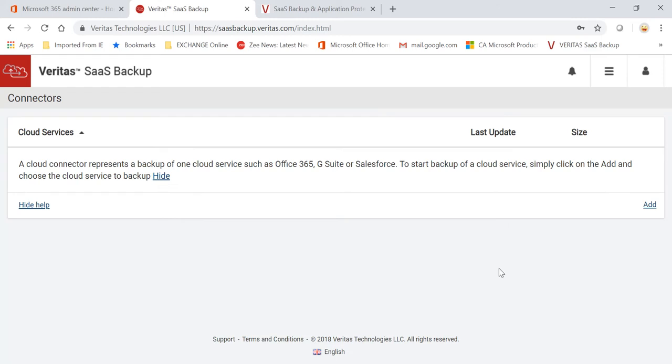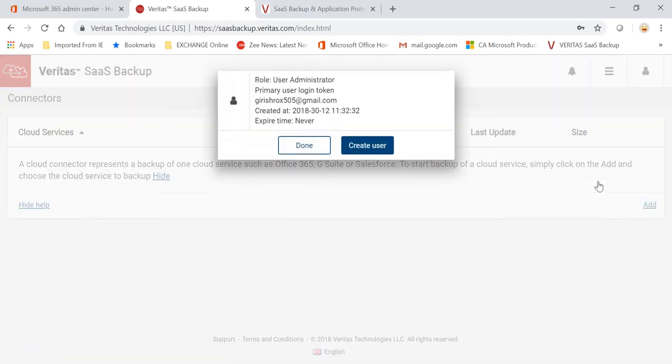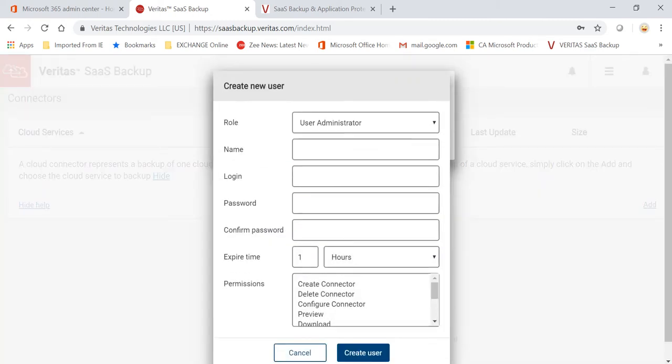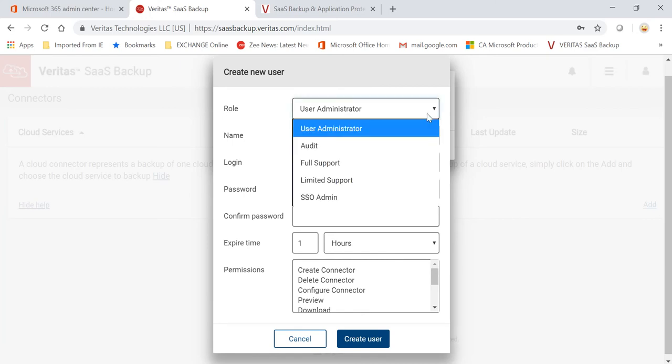The first thing I want to show you is on this page you can configure who can access this portal. You can give different administrative privileges. If I expand these three dots, you can go to Users, and you can go to Create Users and assign different roles.